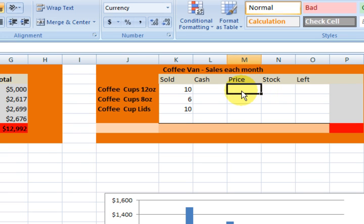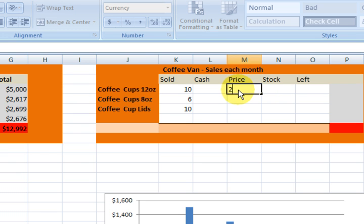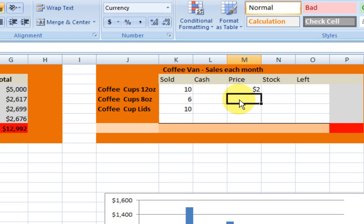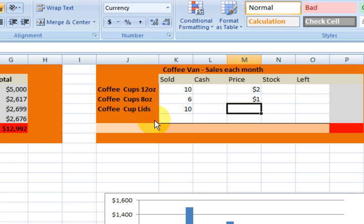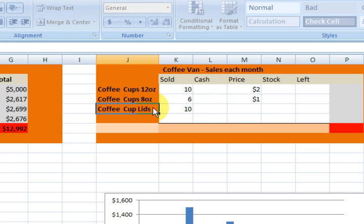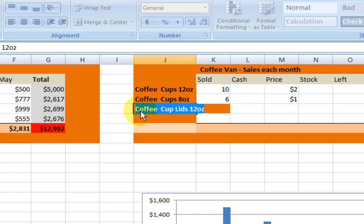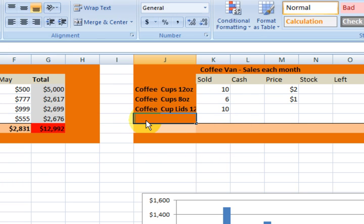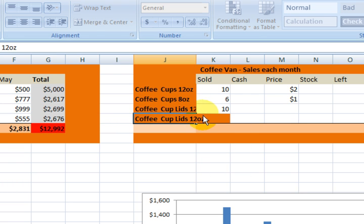I just want to show you how to do it. So we're going to say it's $2, and this one is $1. The coffee cup lids — they don't sell, we've just got them there for stock purposes. I'm going to change this to 12 ounce because there's two different size lids. Copy and paste — I'm just going to make this an 8 ounce.